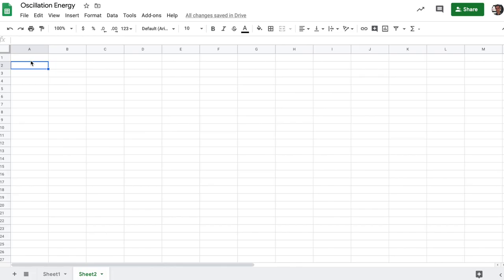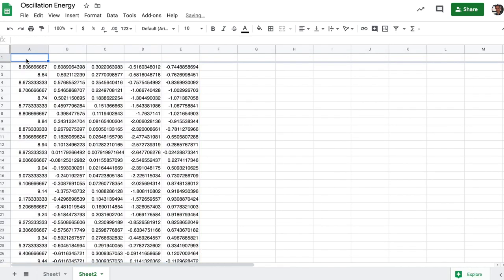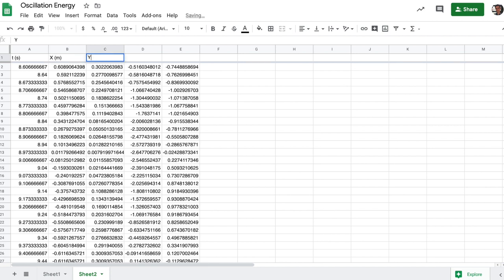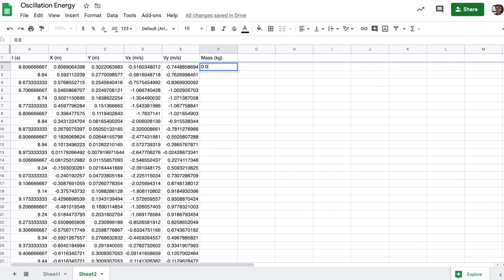Now we can paste everything that we have into a spreadsheet program and go ahead and annotate the column headings with the units and variables in question. This will help us label our axes when we create graphs later. We have everything we need for the energy except for the mass, which I can measure in kilograms. And for my particular object, I estimated that it was about 15 grams based on a scale measurement that I have.